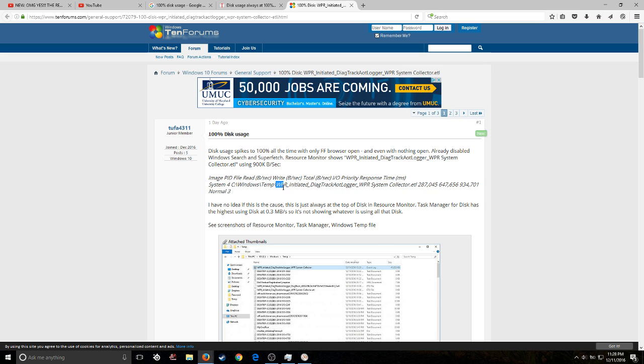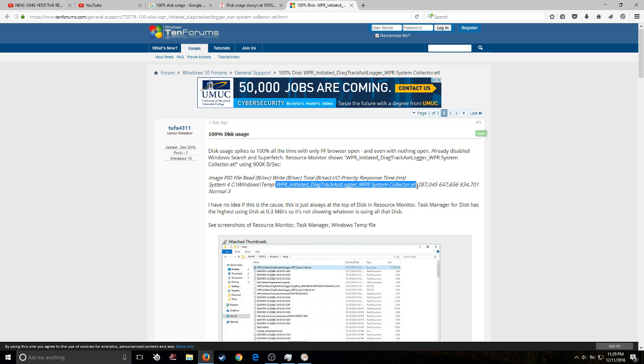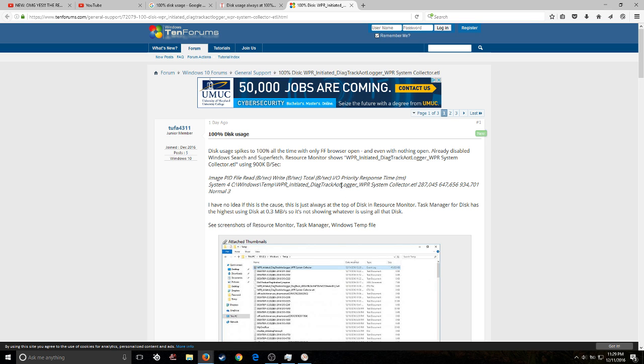What in the world? At first, I thought, oh my god, I see the words logger, I see the words system collector. I was like, wow, okay, I'm being hacked right now, my computer is dead.